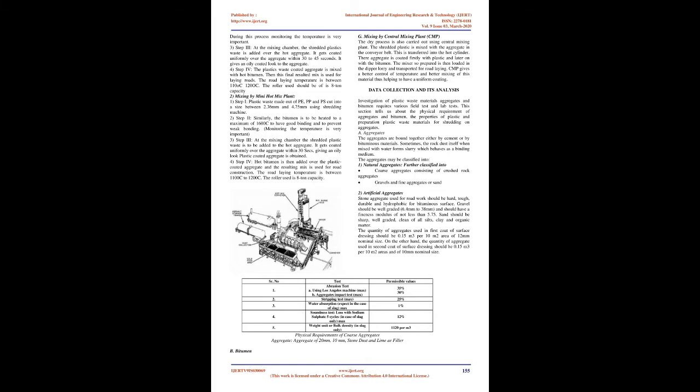Step 2: The aggregate mix is heated to 165°C and then it is transferred to mixing chamber. Similarly, the bitumen is to be heated up to a maximum of 160°C. This is done so as to obtain a good binding and to prevent weak bonding. During this process monitoring the temperature is very important.